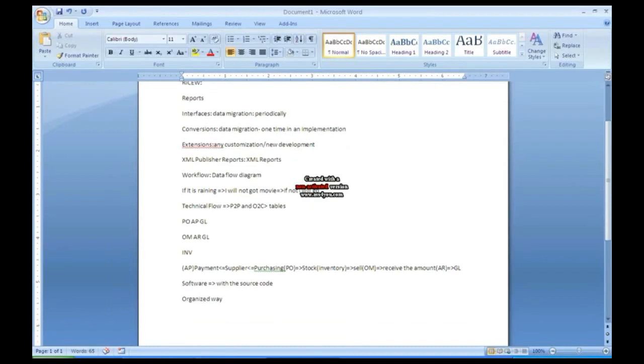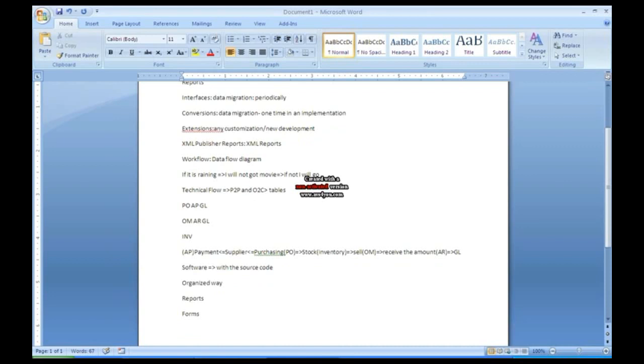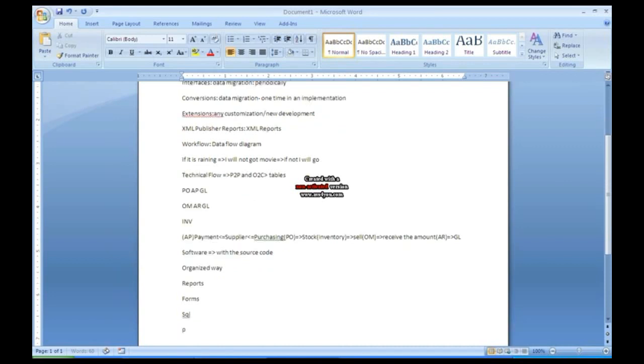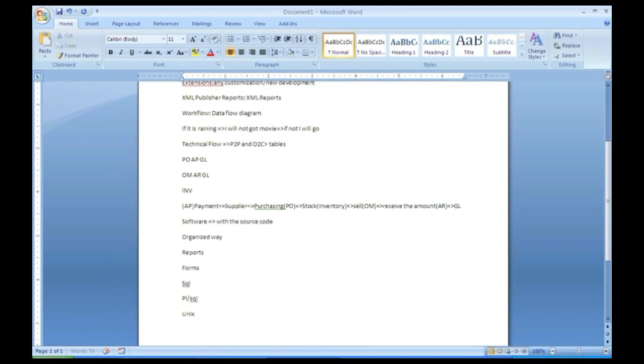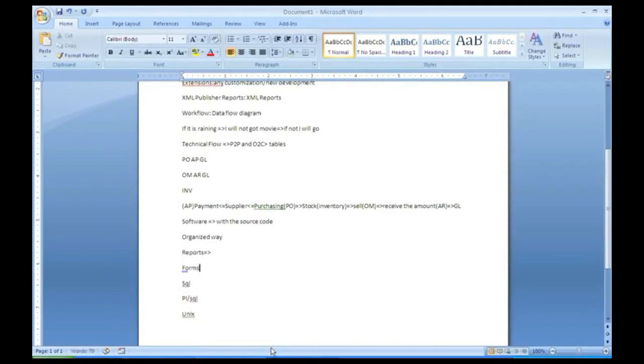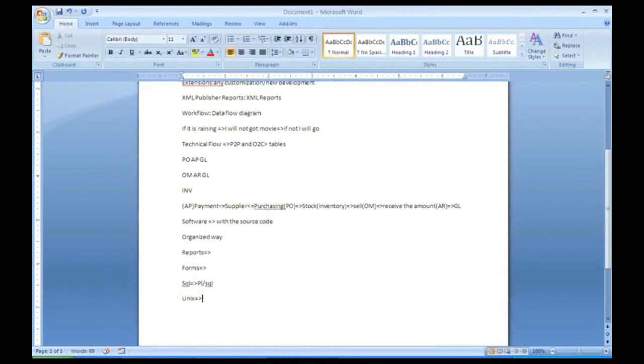Organized way because he'll have a lot of files. He developed code, he developed reports, he developed forms. He has written some PL/SQL code, he has written some UNIX also. So he will create folders. And he will give all the reports, he'll put it here. All the forms he'll put in one folder. All the SQL files he'll put in one folder. Even PL/SQL files he'll put in one folder. All UNIX code what he has written, he'll put in one folder. He can't just dump the code for us.